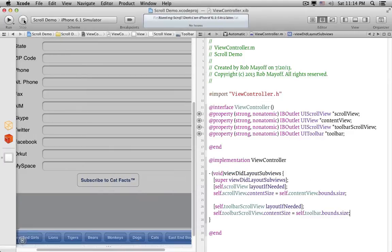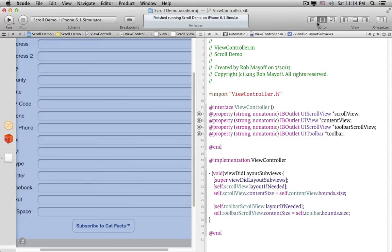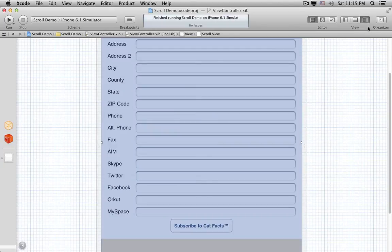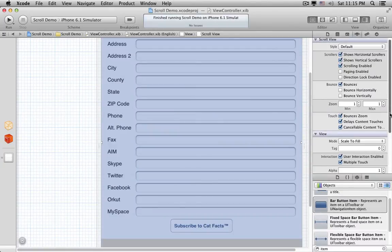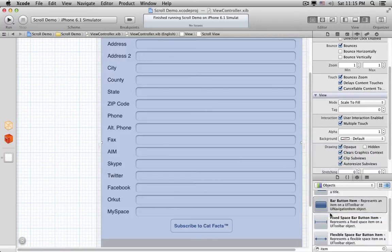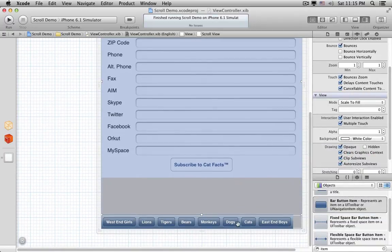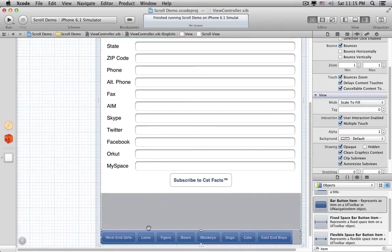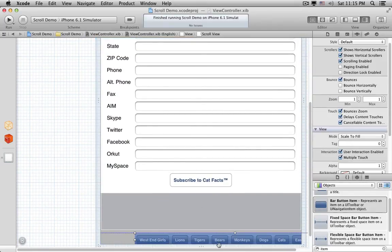Let's go back to Xcode and get rid of those. For the form scroll view, we can just set its background color to white. But the background of the Toolbar, before iOS 7, is a gradient. The easiest way to handle this is to just move the Toolbar and its scroll view out of the way for a moment.